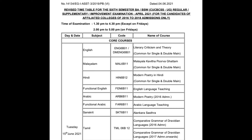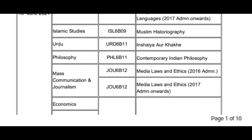Modern Poetry. Functional Arabic Language Teaching. In Sanskrit: Alangara Sastra. Tamil: Comparative Grammar of Dravidian Language, 2016 and 2007 batches.